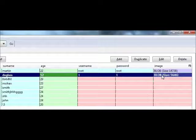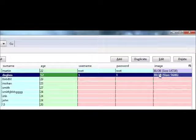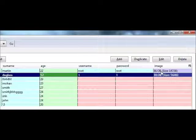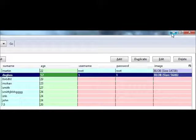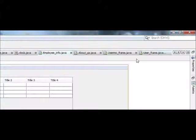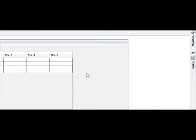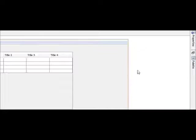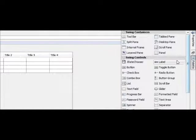We added two pictures into our database, and now I will tell you how to retrieve that picture. First of all, go to the palette and take a desktop pane from here.